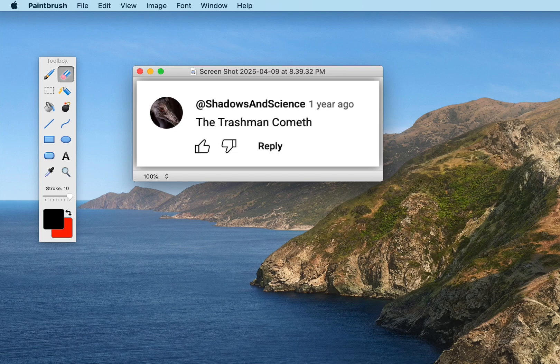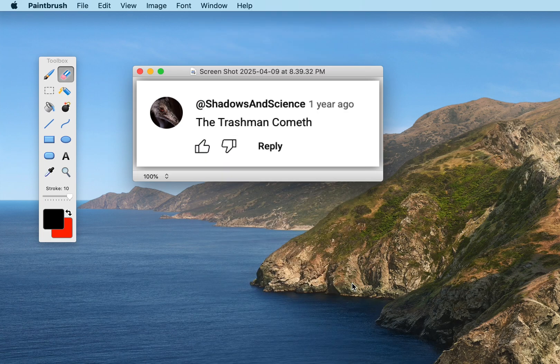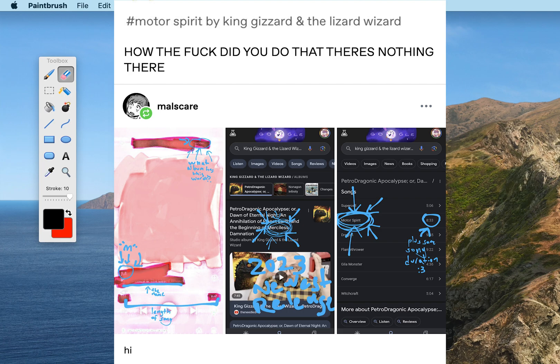So recently I've noticed a pattern of people trying to redact information in screenshots by using the default image editing tools available on their phones. The problem with this is that these tools don't actually operate at a hundred percent opacity, so basically if you brighten the image or just look closely at it, anyone can still see the information that you're trying to redact.